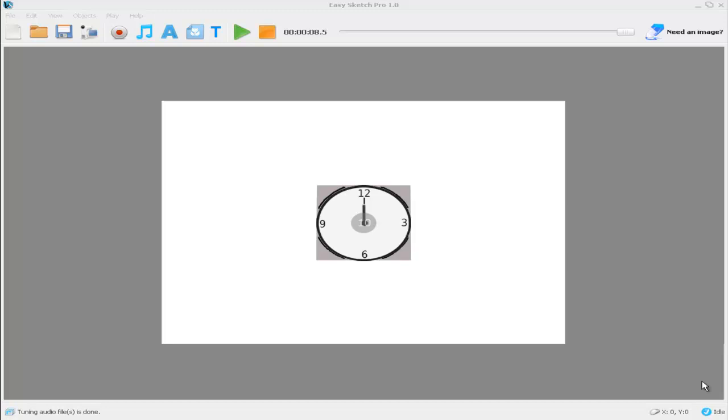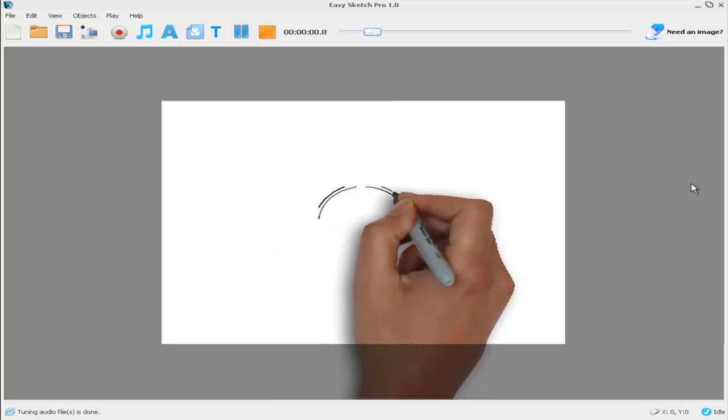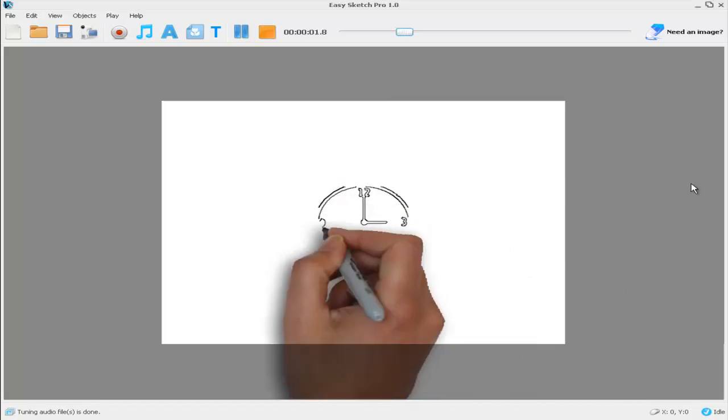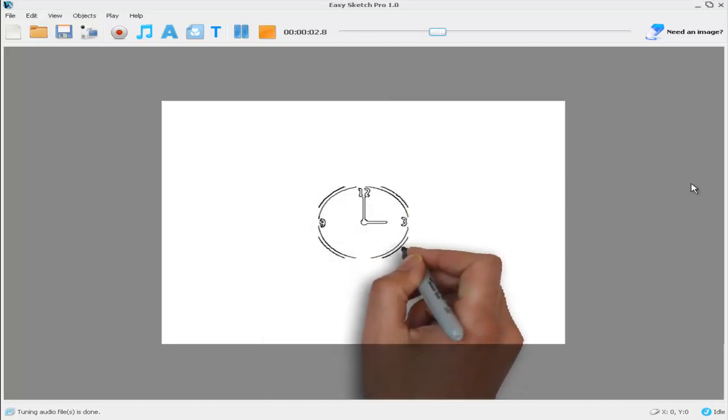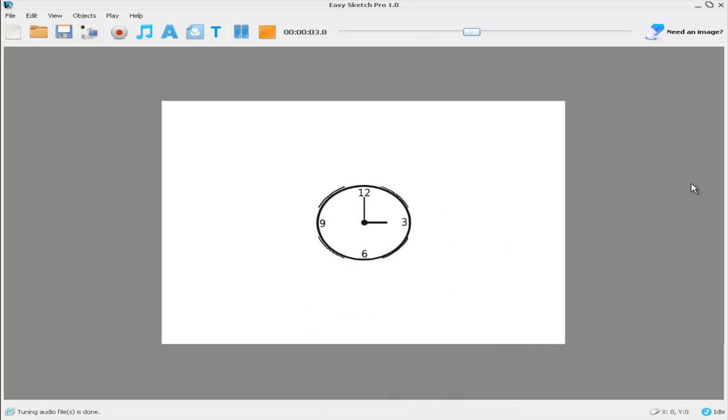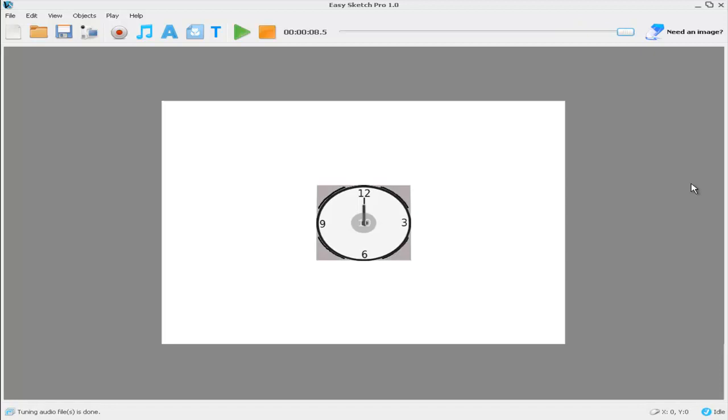To illustrate what I mean, here's a project I've created in EasySketch Pro. If I press play, you'll see that the hand draws a clock, and then the hour changes to give the illusion of time passing.